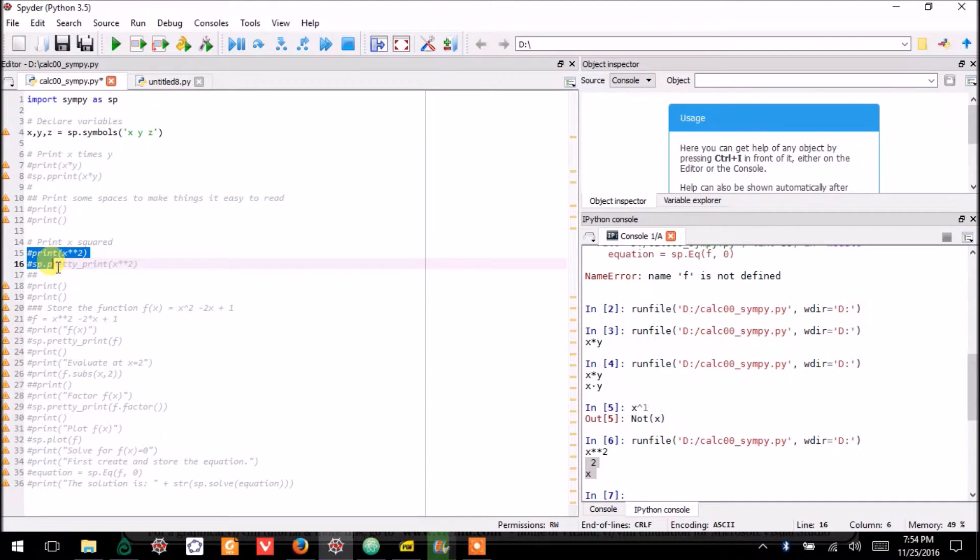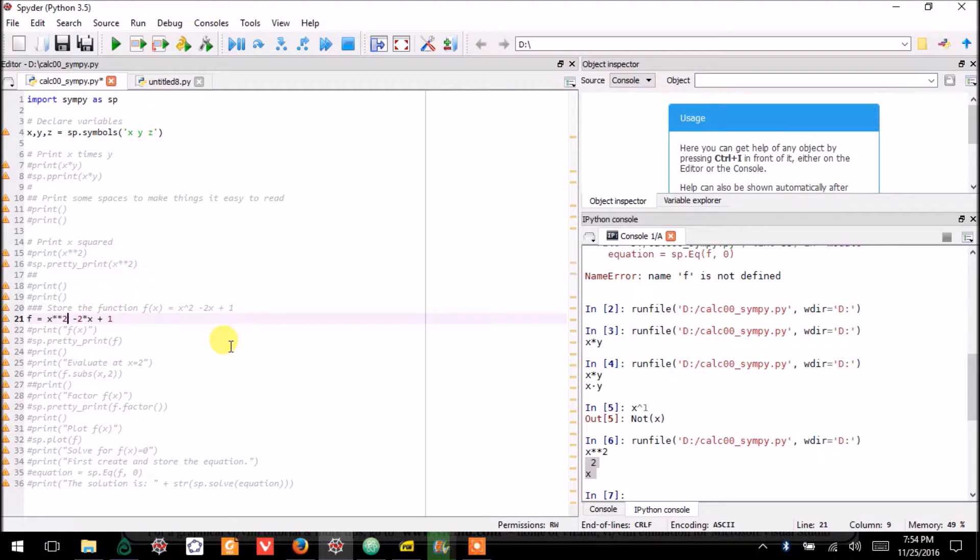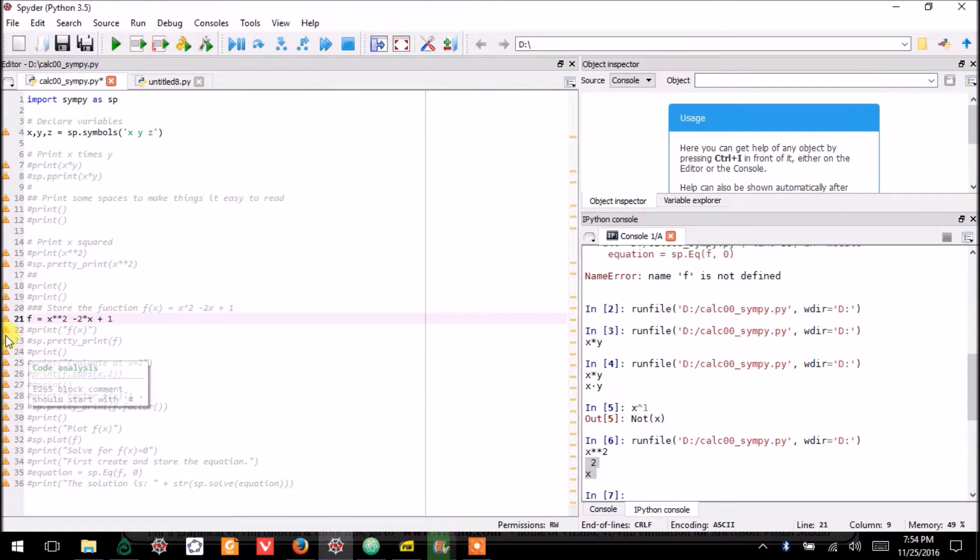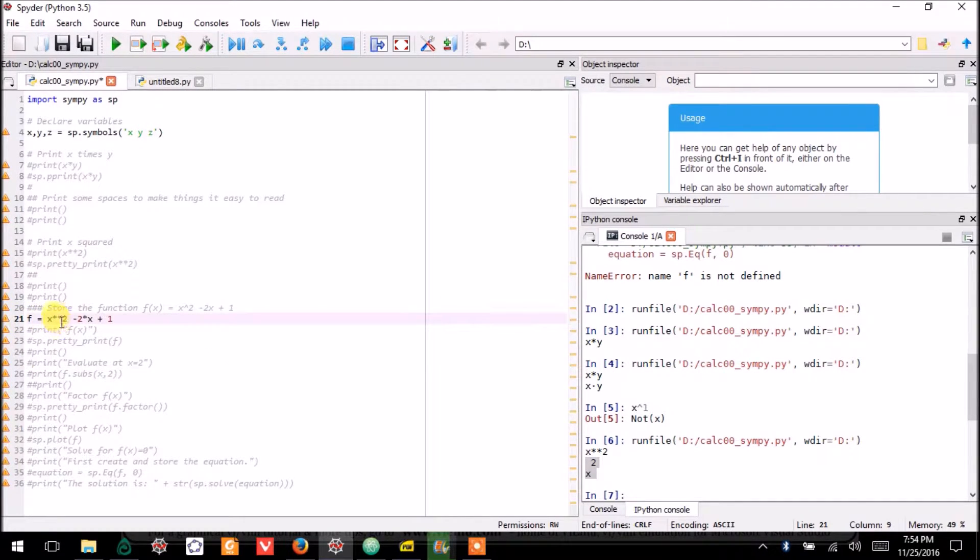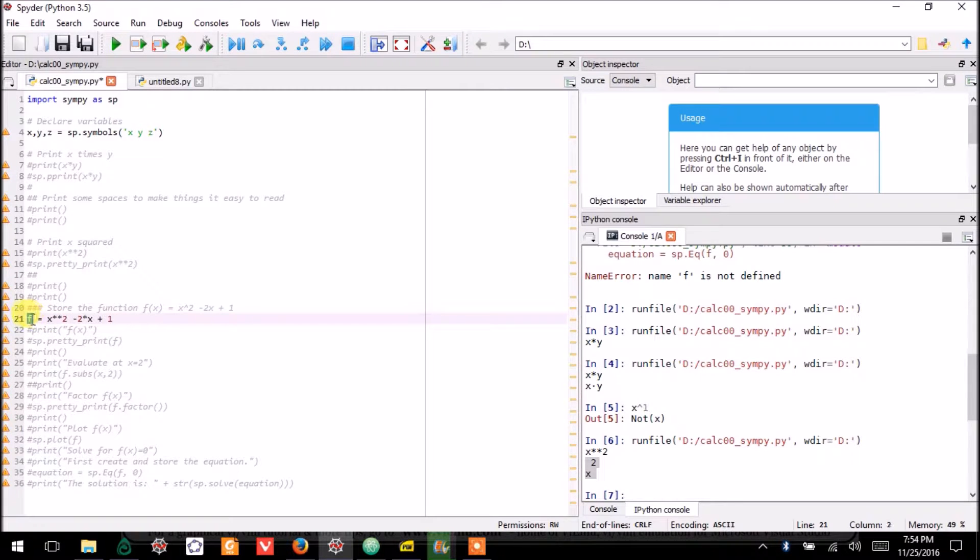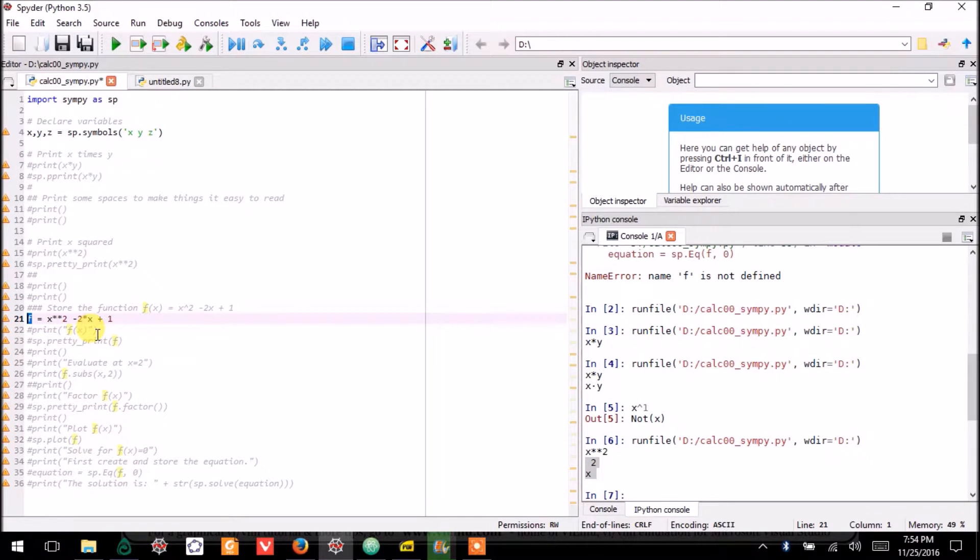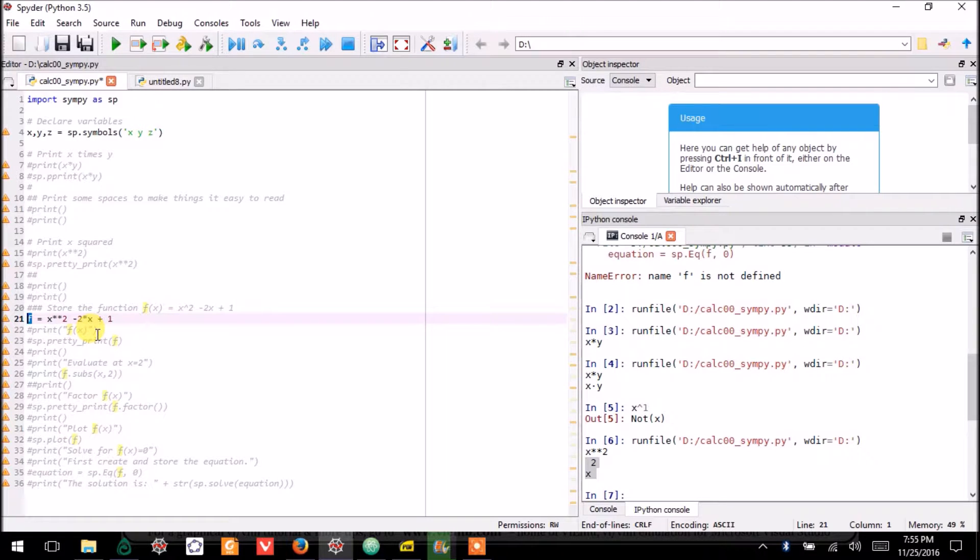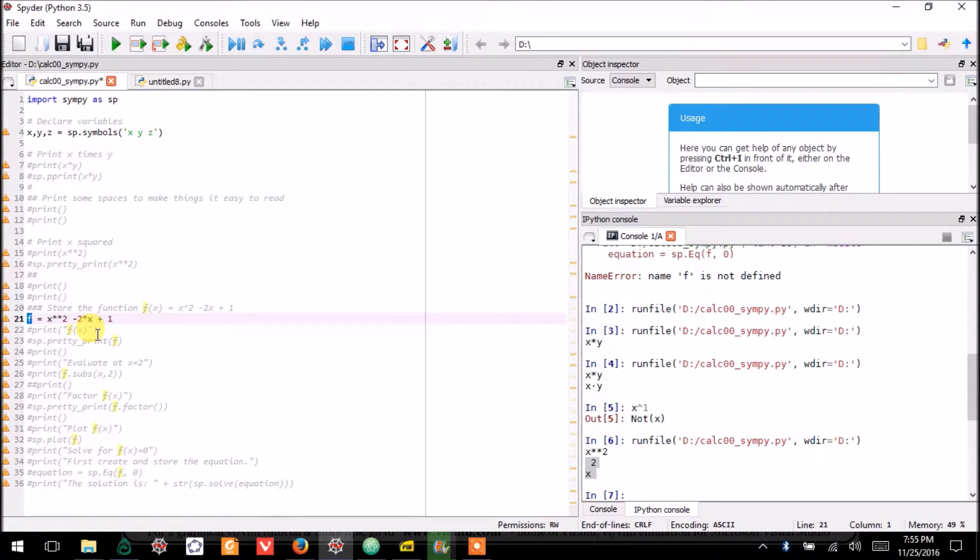The next thing I'll show you is creating and storing a function. Let's say that I have the function f(x) = x² - 2x + 1. I would write that and store it as f. Technically, I could call this anything I want. This is just a name for storage. But of course, it makes good sense to store it under the name f.